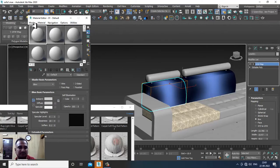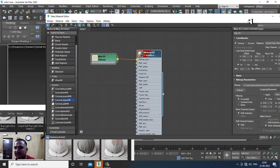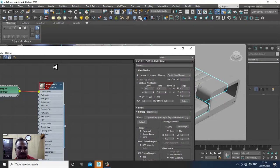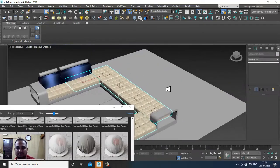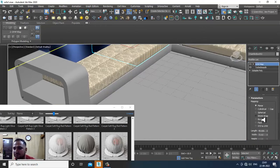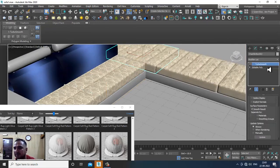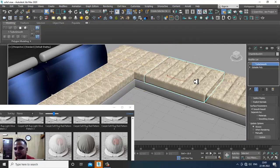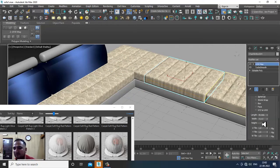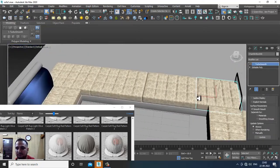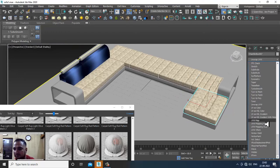Going back to the Slate Material Editor, I'll assign this material. Then give a UVW Map, set it as Box, and increase its height. We'll be assigning UVW Maps for all pieces — set as Box for each.